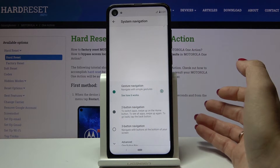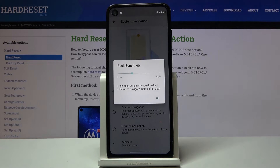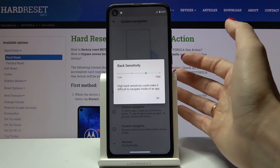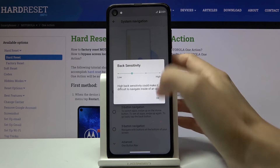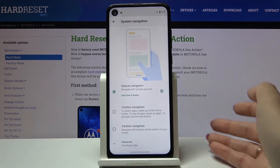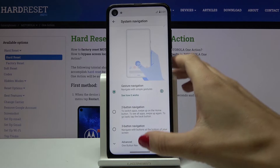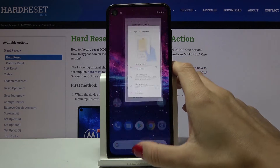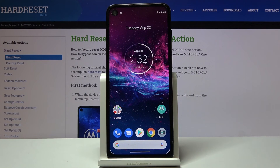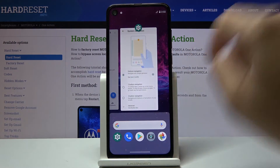If you want to apply gesture navigation, pick Gesture Navigation, then tap on the settings icon. Here you can set up the sensitivity. I'll leave it as it was set up, then tap OK. Basically all you need to do now is slide up to go back to your home screen, or hold up to see all recent items.